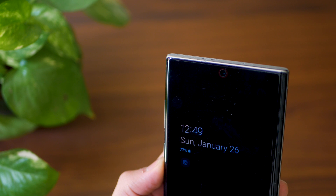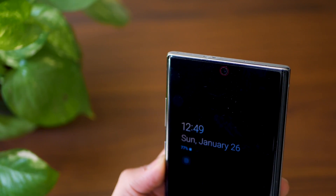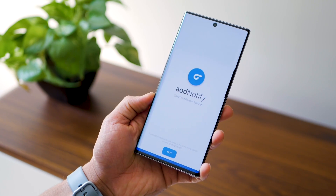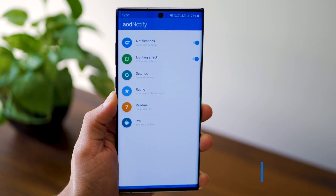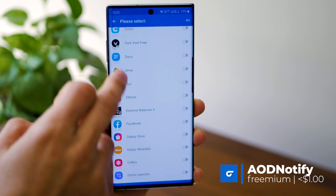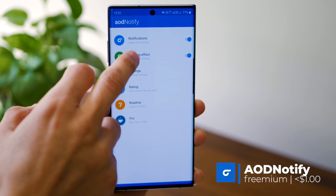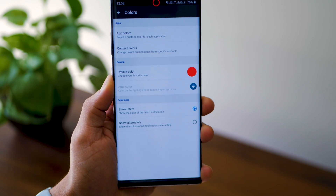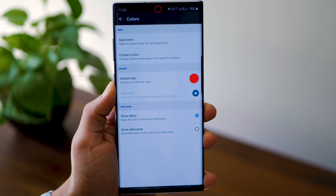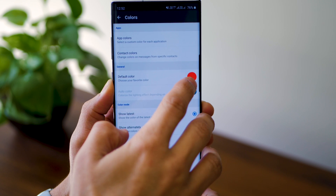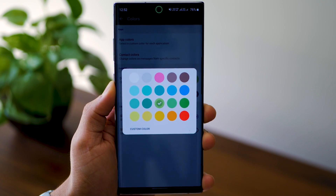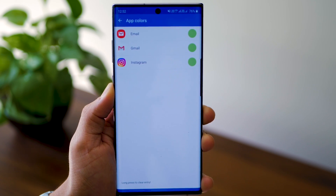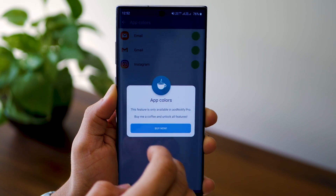Moving on to the second one. If you've been missing your notification LED, the closest you can get is having a nice little ring around the camera notch. It's called AOD Notify. Just like any notification system, you can choose which apps should brighten up that ring around your camera. The basic version only allows you to set one color for all your apps — red, green, or yellow. But if you want it per individual app, you would have to pay a premium, which is actually not a lot.